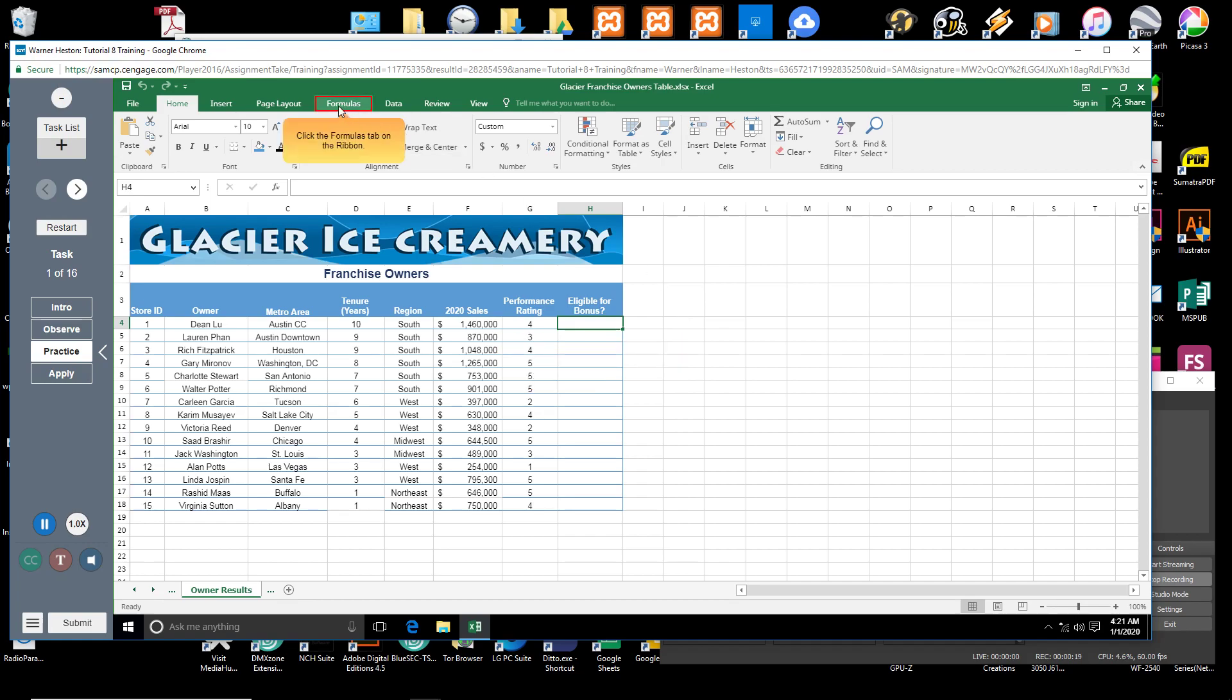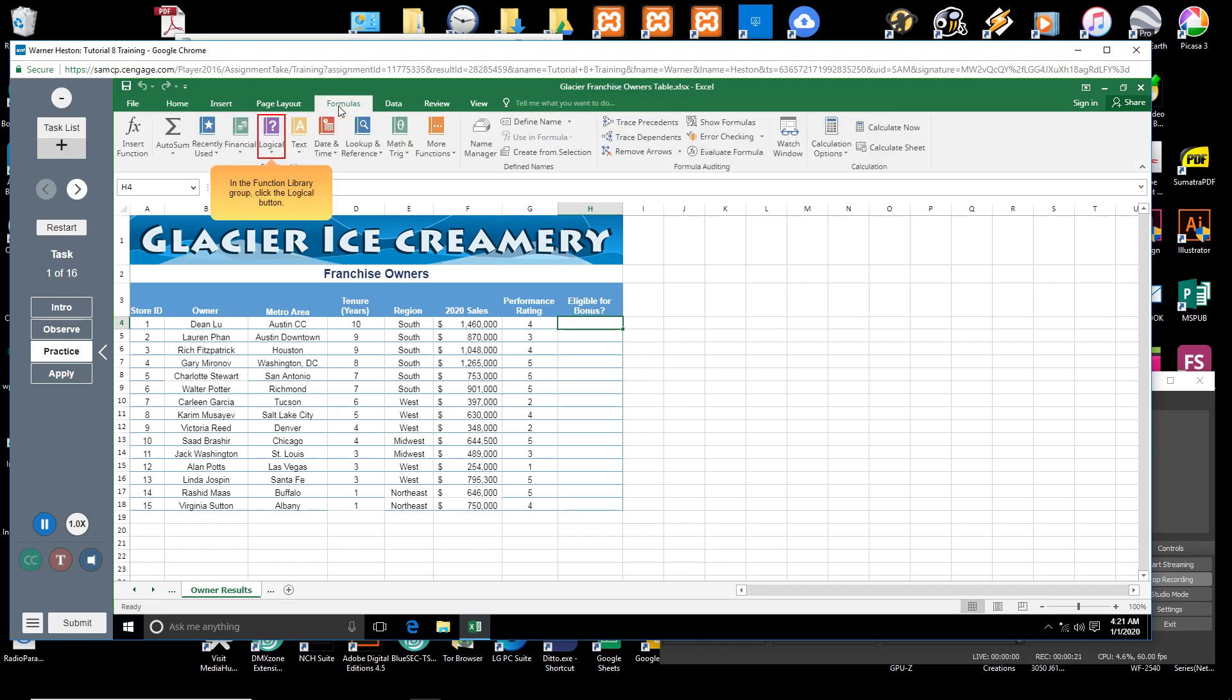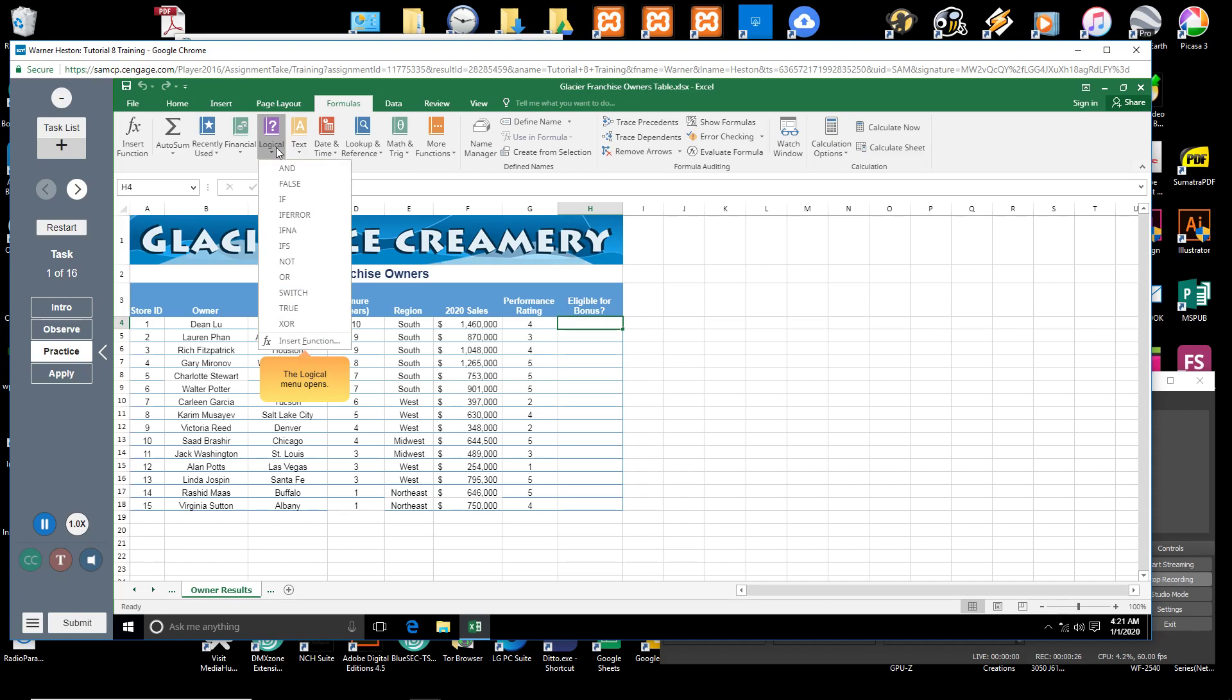Click the Formulas tab on the ribbon. In the Function Library group, click the Logical button. The Logical menu opens. Click AND.